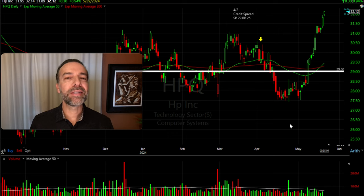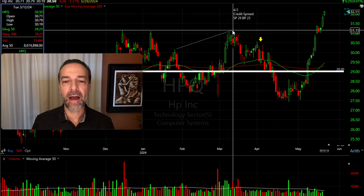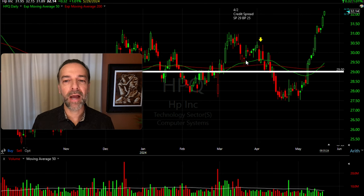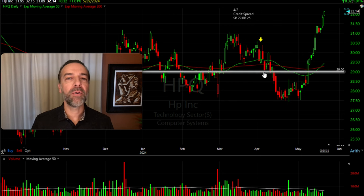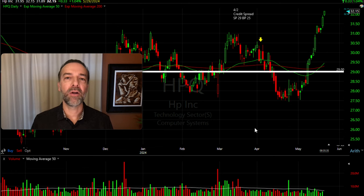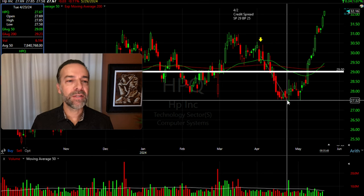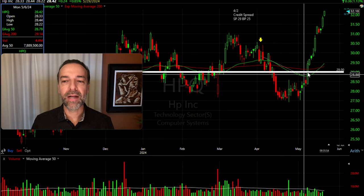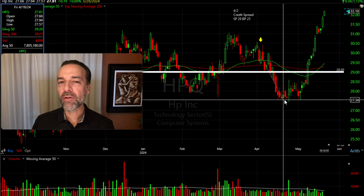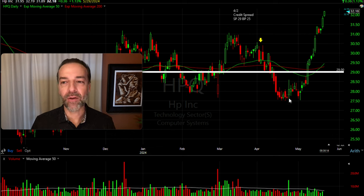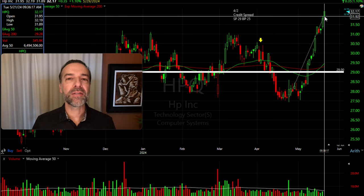Here's the daily chart of HPQ. When we did this trade, it had recently made a higher high and higher low, broken through the green 50 and red 200 moving averages, come down, found support at those moving averages, and was bouncing. We entered on a down day — selling the $29 put and buying the $25 put for protection. Things didn't go according to plan initially. After finding support briefly, it pushed through and declined all the way down to $27.50 per share, putting our $29 strike in the money. We didn't feel too uncomfortable because we had that $25 put for protection in case HPQ continued to decline.